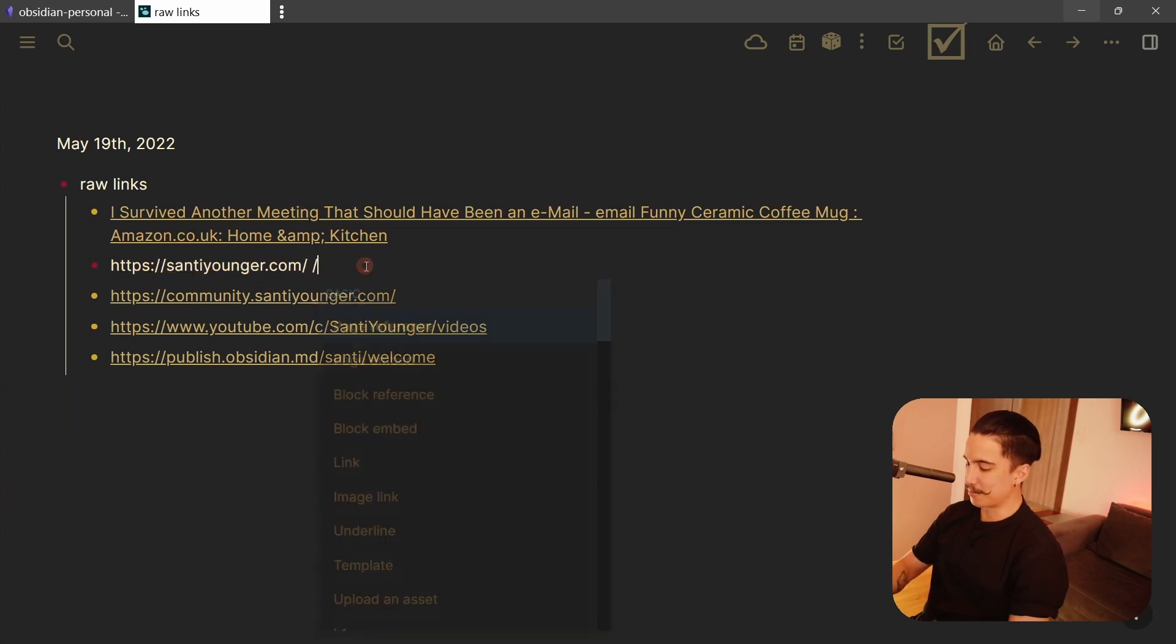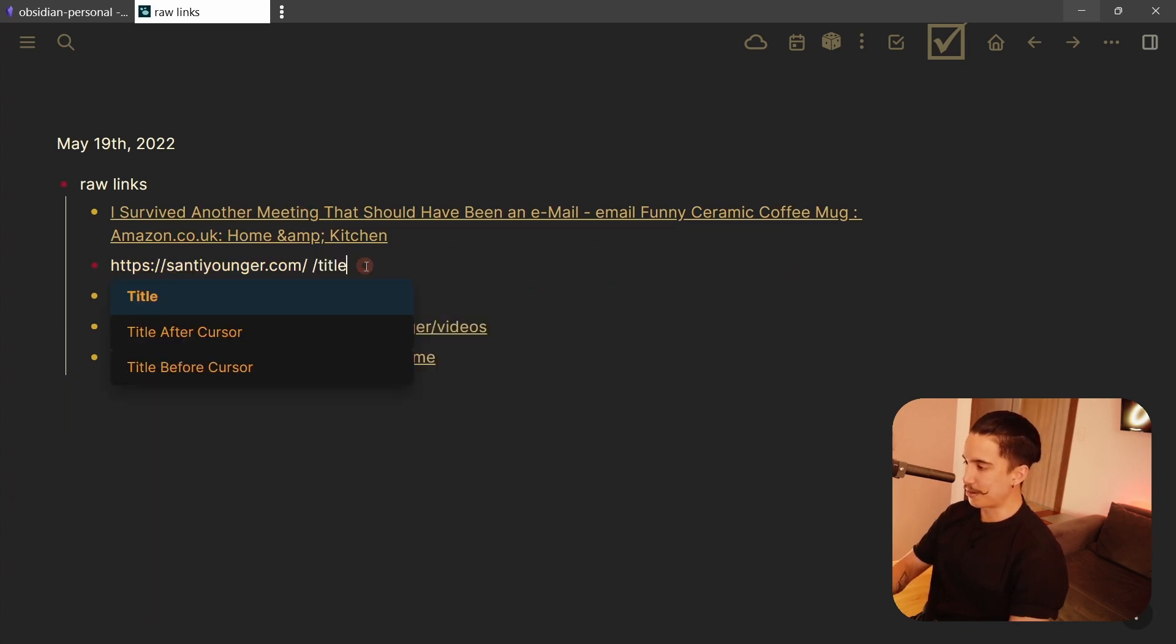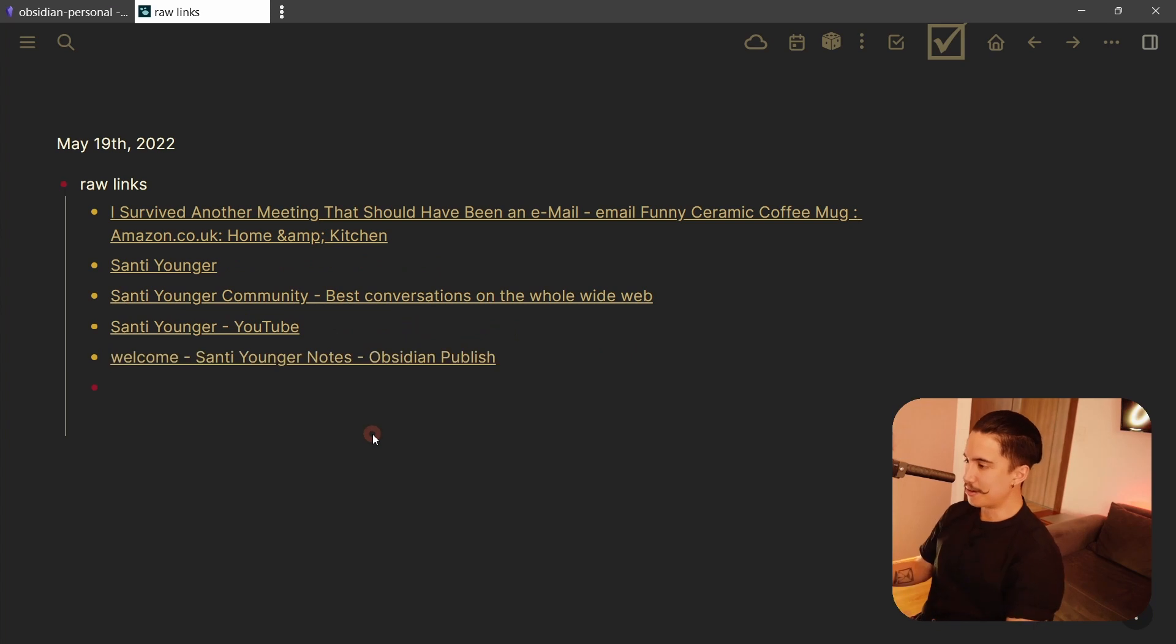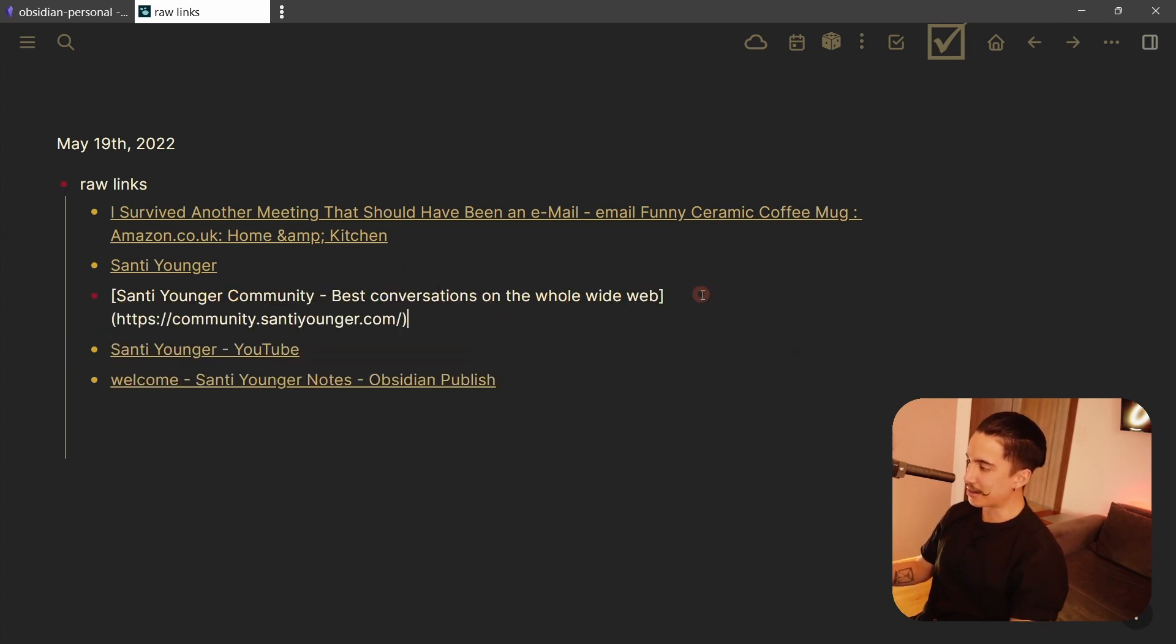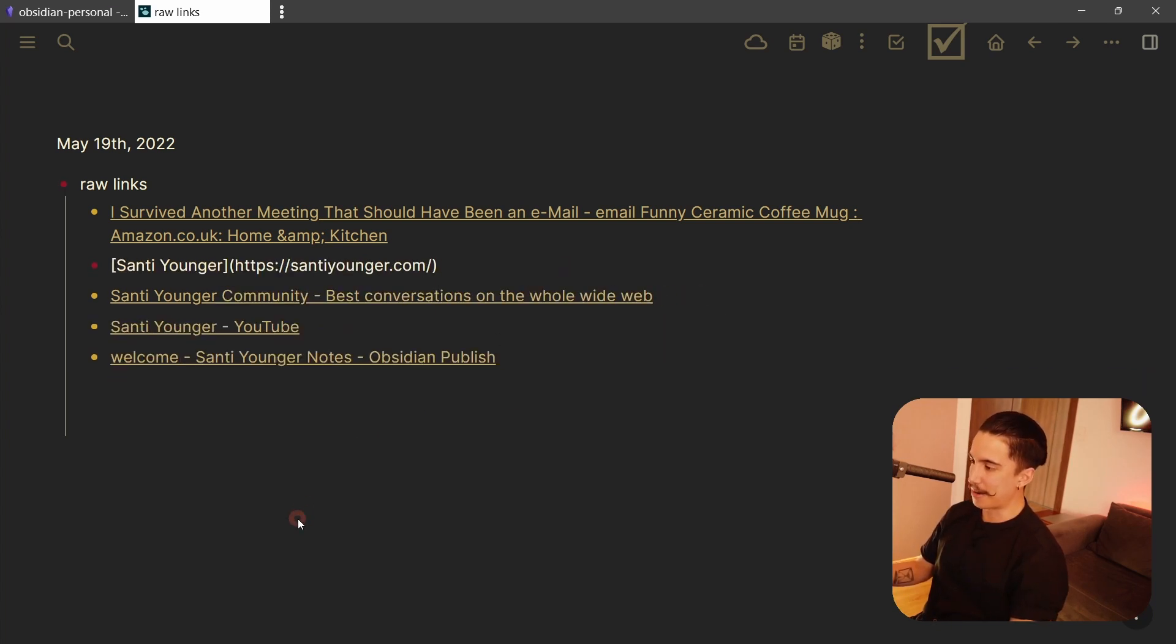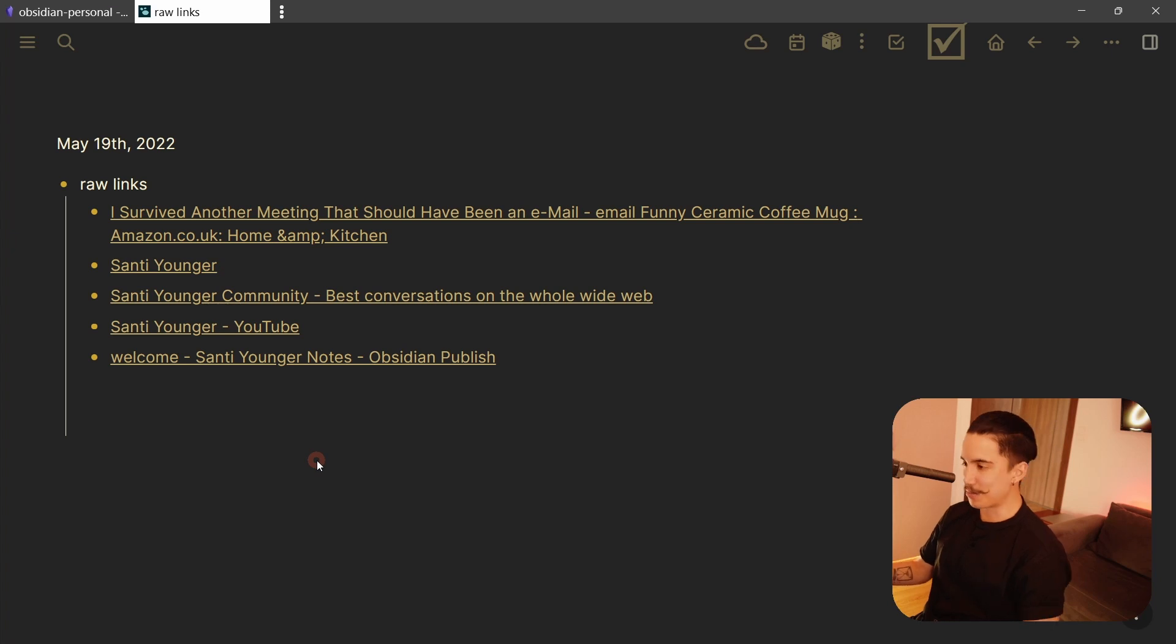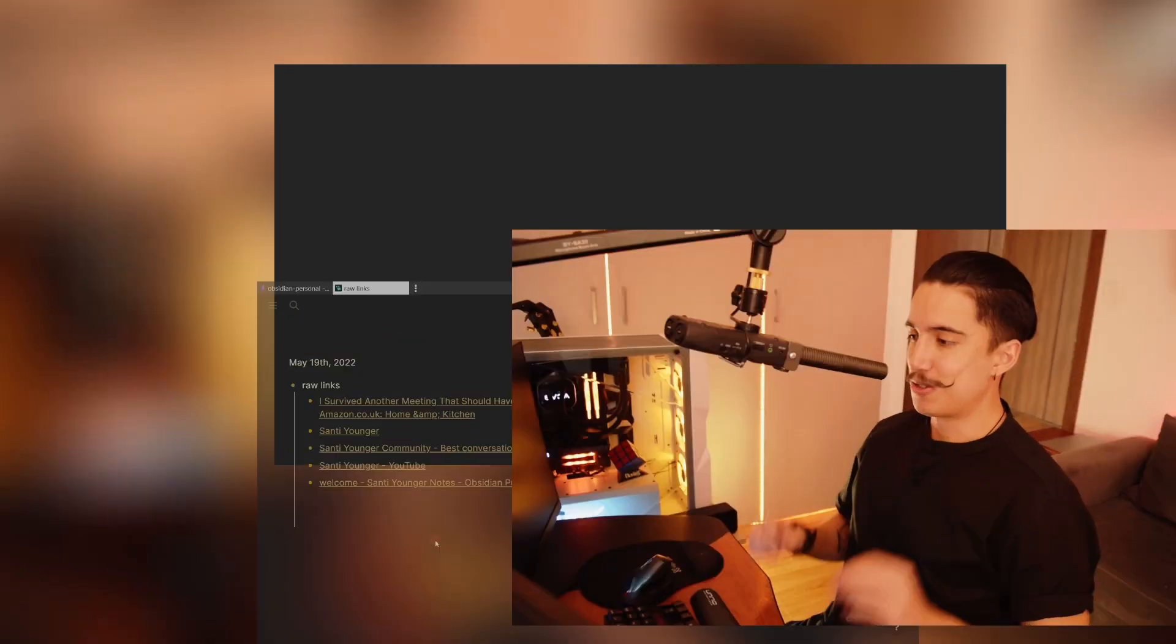So there you go. Now your links are perfectly formatted in Markdown without you having to do it manually. Sometimes really handy. So I love this very handy trick.